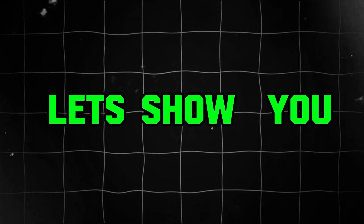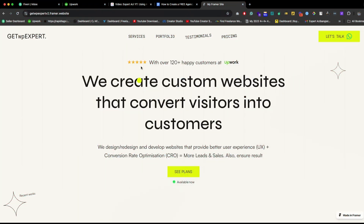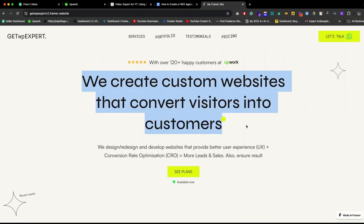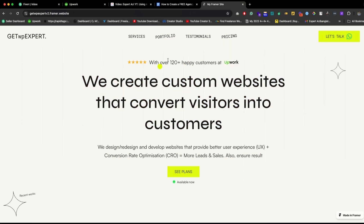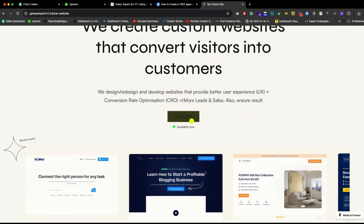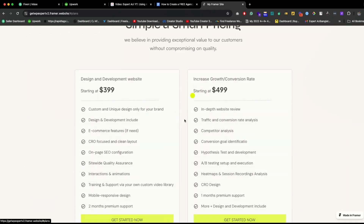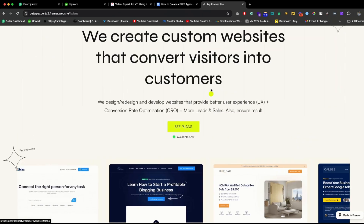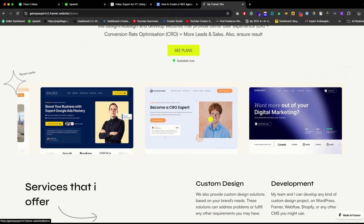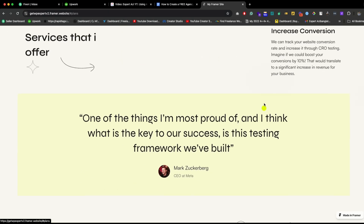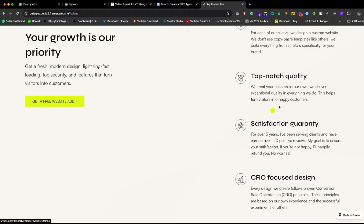Before we go ahead, let me show you what you are going to make. This is the website we are going to customize. As you can see, this is a beautiful header with a contact form, hotline, and WhatsApp number, then great content with 120 happy clients, a button with description, and recently done projects. All services we offer and testimonials are shown here as well.